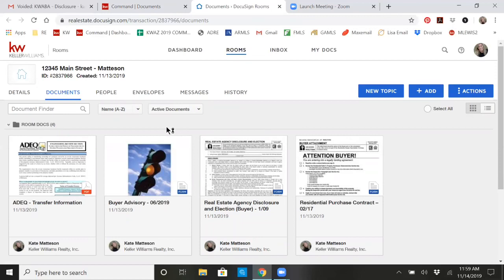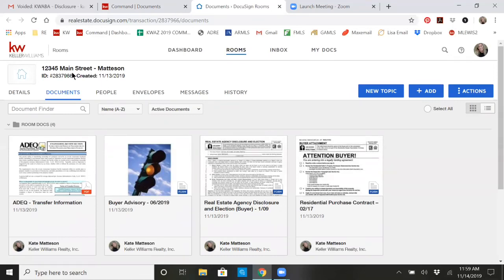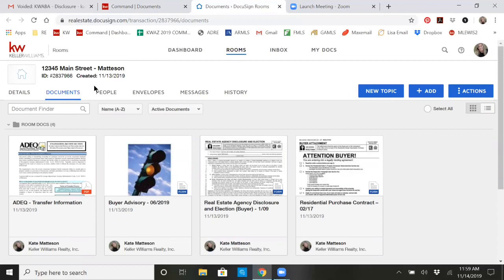Now that I'm in my DocuSign, I know I'm in the right place because I see Keller Williams up here and I see rooms. And I know that I'm in the proper room as well, since I've already been in this room before.